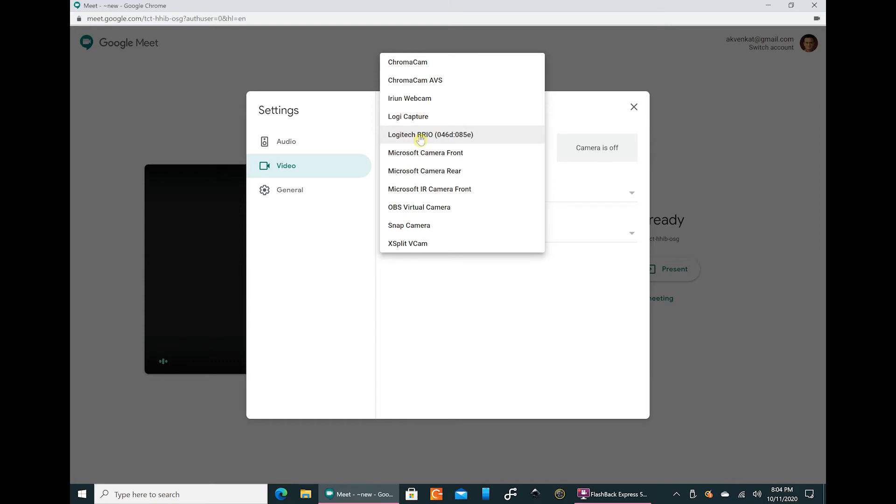To change the background in a Google Meet web conference, you should click on Snap Camera rather than on Logitech Brio webcam. If you do not want to change the background in Google Meet, you can proceed with Logitech Brio itself or the Microsoft front facing camera. But if you want to change the background, you should choose this app which we had downloaded.